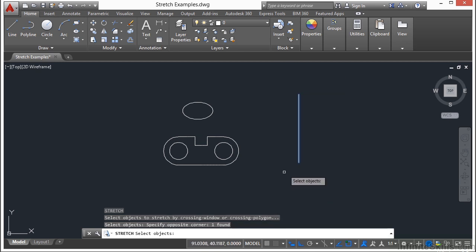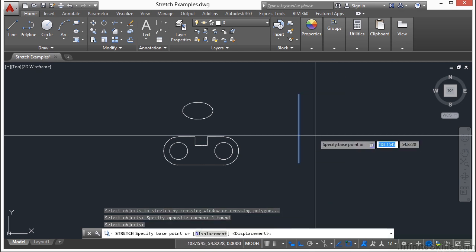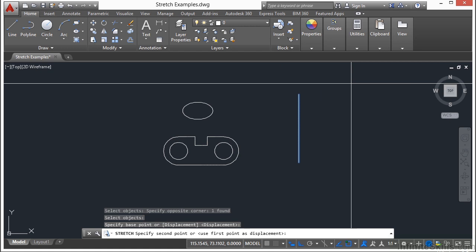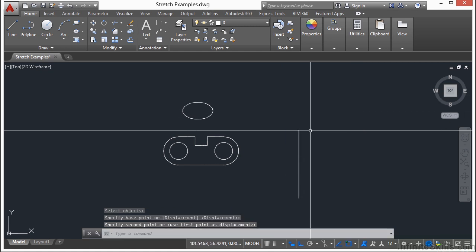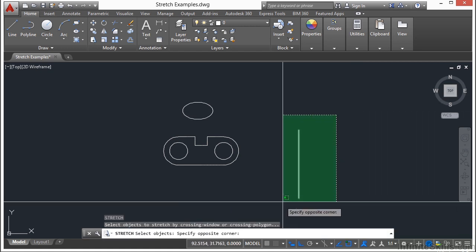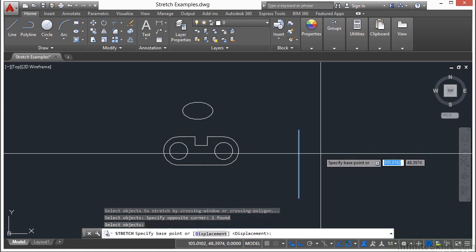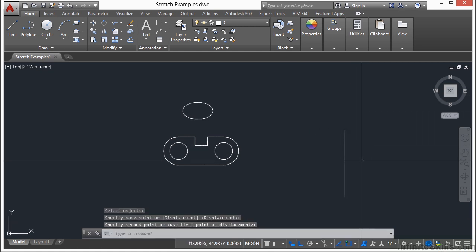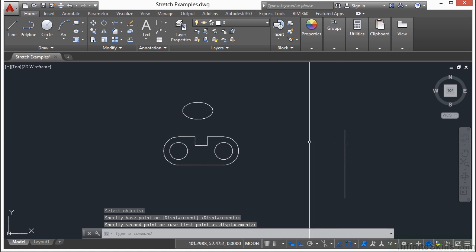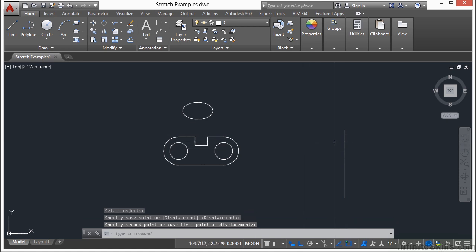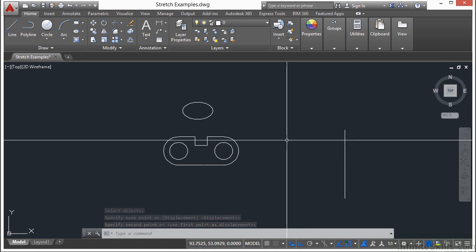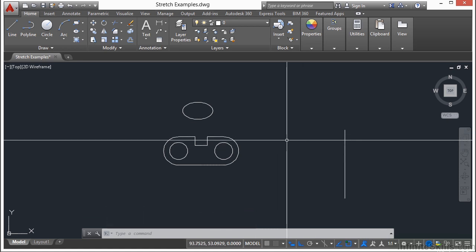and I select the entire line, press enter, pick my base point, my whole line is being stretched. Now my ortho command was on there, so it's locking the stretch to a vertical and horizontal direction.